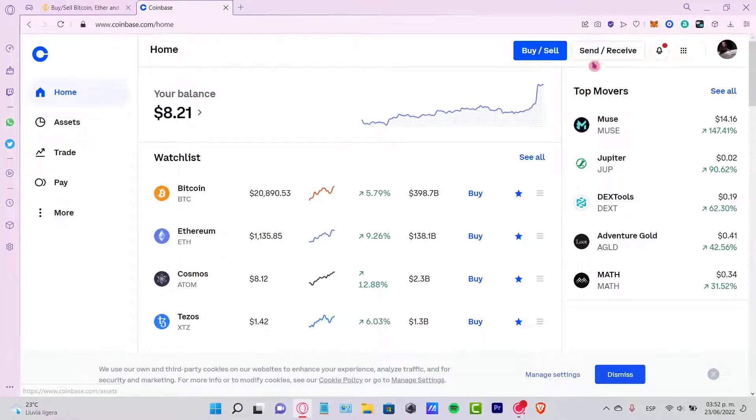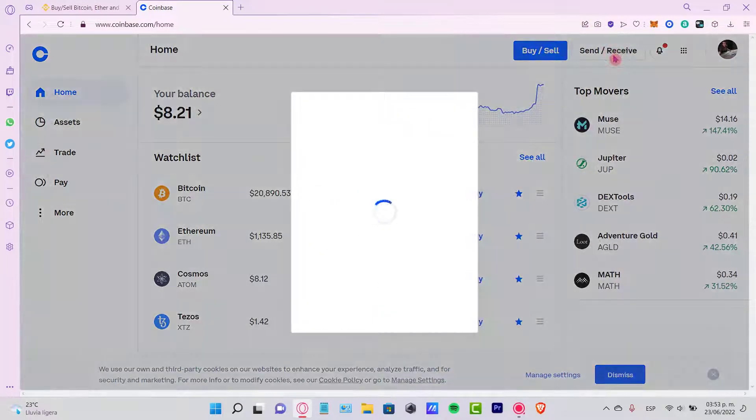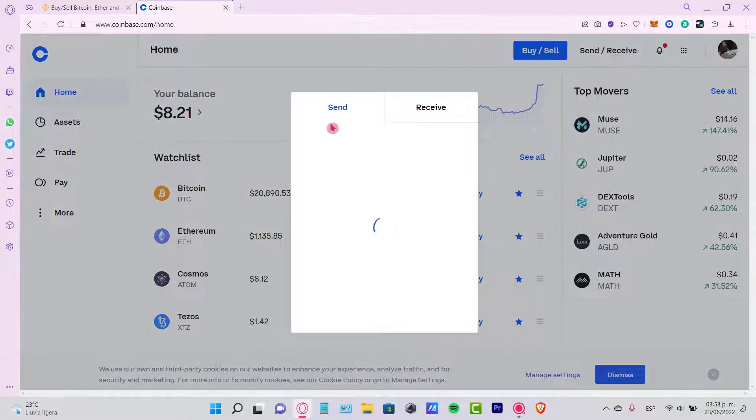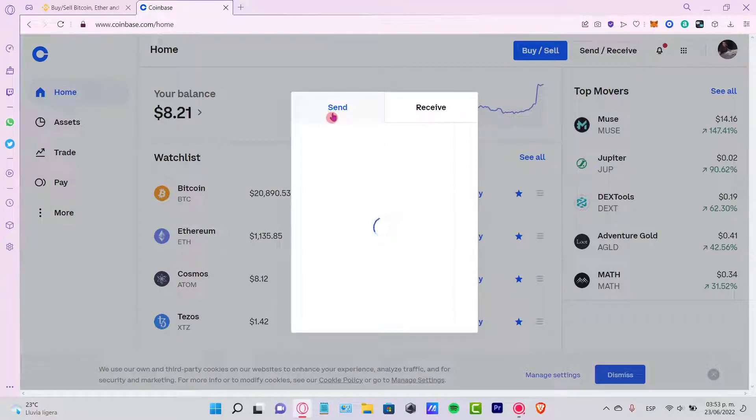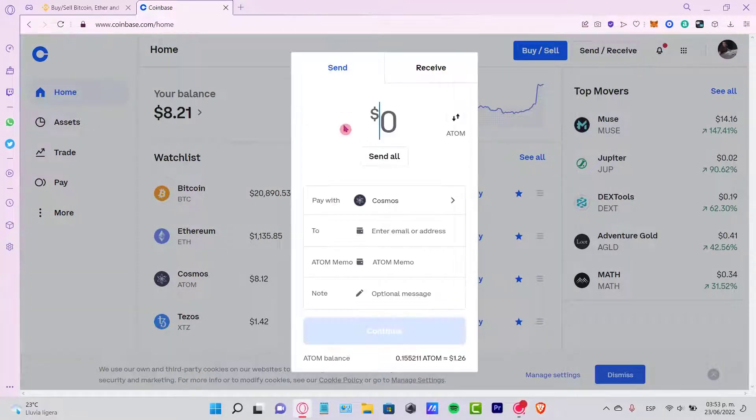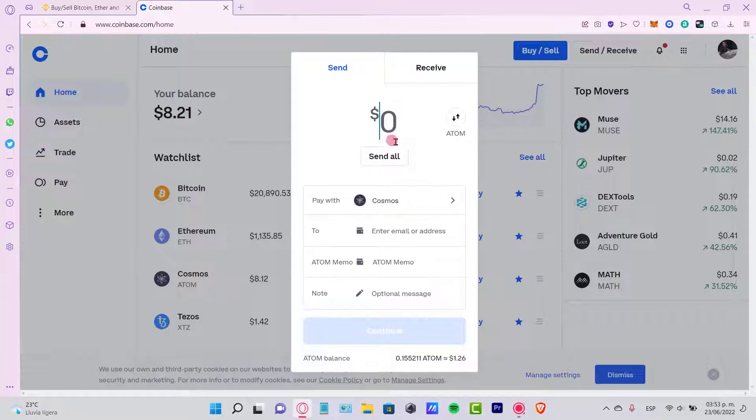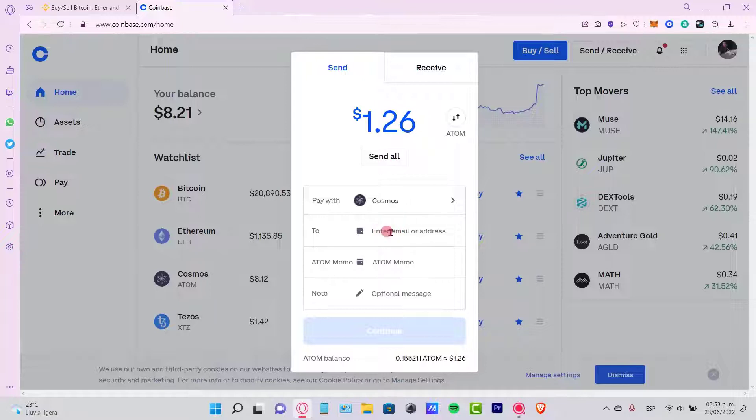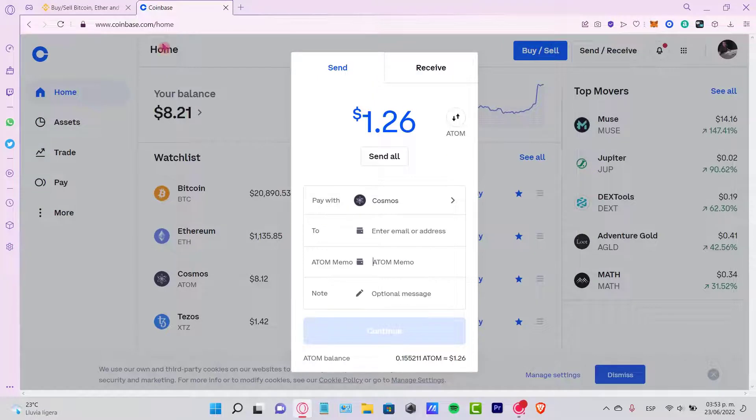Let's go into Send and Receive section. Once you are in here, you want to locate the token that you want to send. In this case, let's select the Cosmos token. I'm going to select Send All. It's going to ask us for an email or an address and a memo, depending on the token that you want to send.